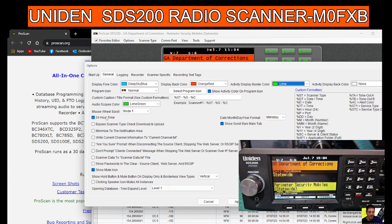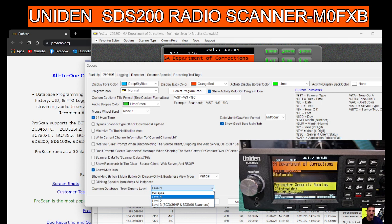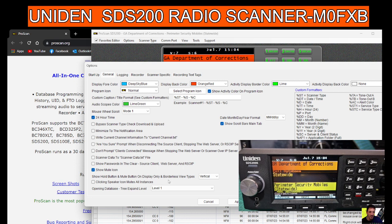What else? 24-hour time, audio scopes are a green color. Even though I had an audio scope, opening database, show hold button and mute button on display only.